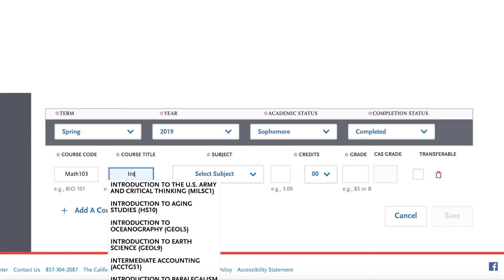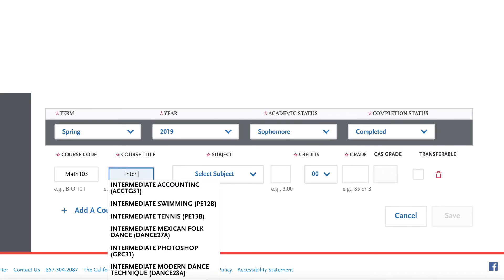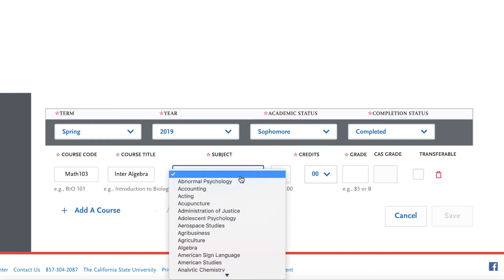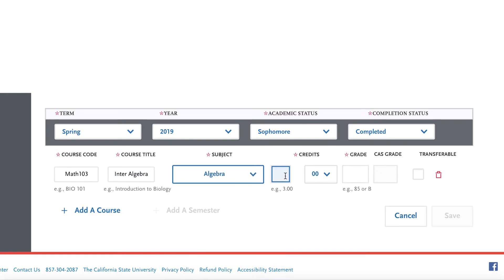Withdrawn courses still need to be inputted on your application. You'll fill it out as a normal course, but in grade you will put W.